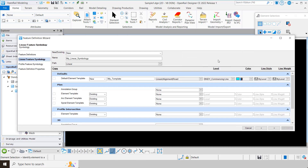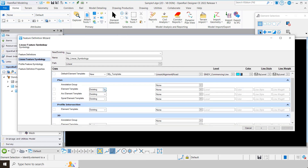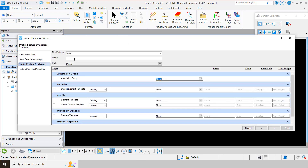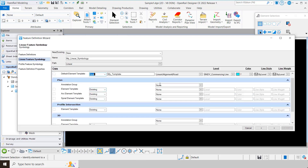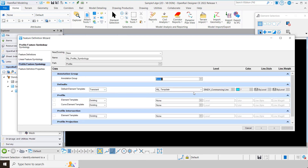I'm just going to specify a couple of things. We could do the same thing with annotation groups and profile intersection templates — we can specify existing, new, or transient. Now let's go to profile feature symbology and create a new one. I'll call it 'my profile symbology' and select transient. What transient means is it actually remembers the template I created earlier and keeps it in memory. So I'm saying I want it to use that one I created earlier in the dialogue.